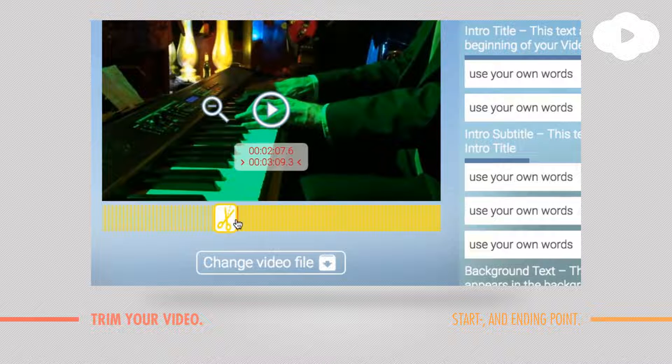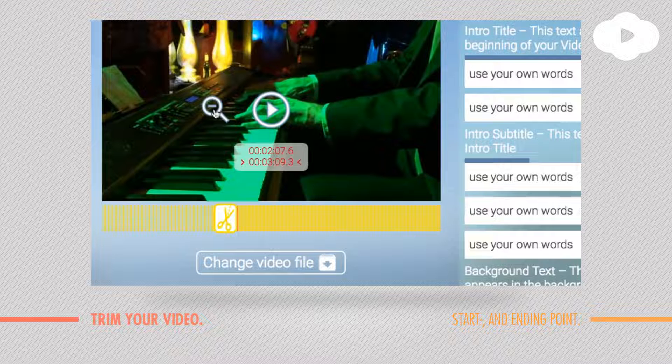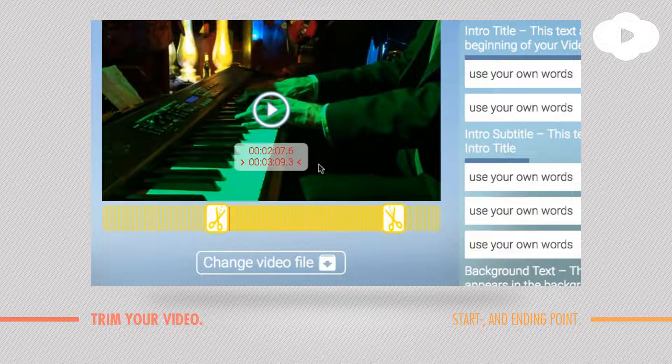If you want to zoom out again, just click here on the loop button and you will see it's automatically zoomed out again.